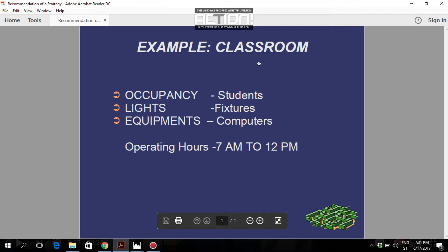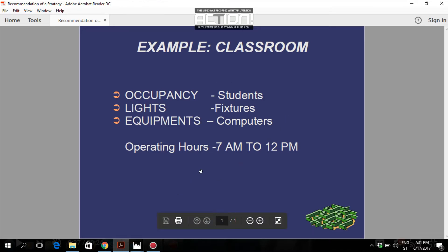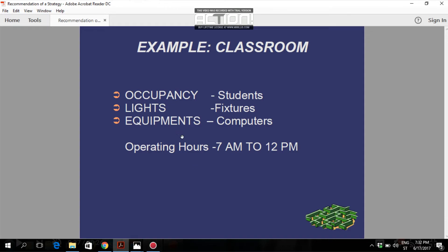As an example, consider a classroom with three components: occupancy — meaning human presence, the students; light — the fixtures; and equipment — the computers. The number of students equals the number of chairs inside the classroom. The light fixtures are located on the false ceiling. Let's assume the operating hours of this classroom are 7 to 12 PM, which is five hours daily. This means these three components contribute heat load only during those five hours.